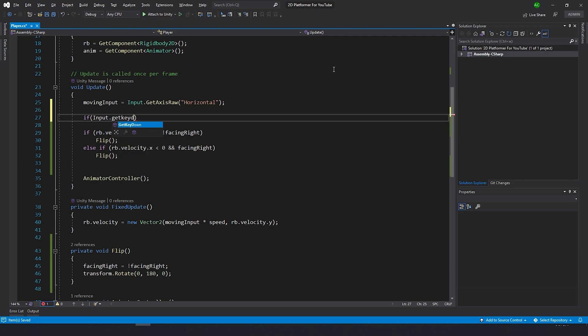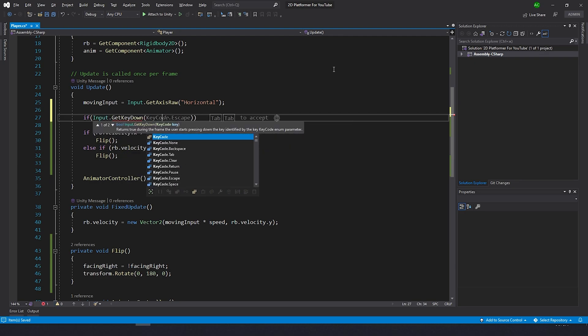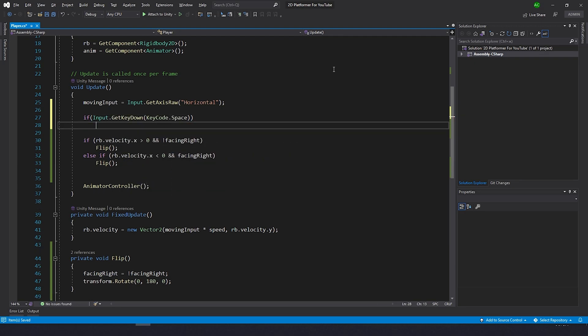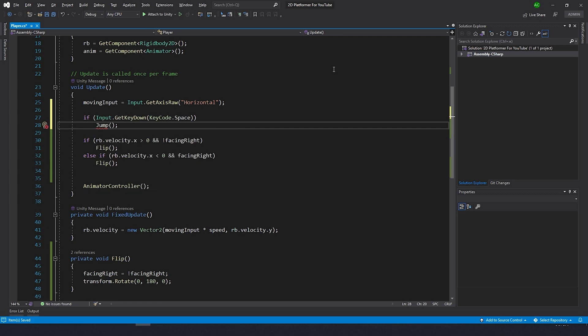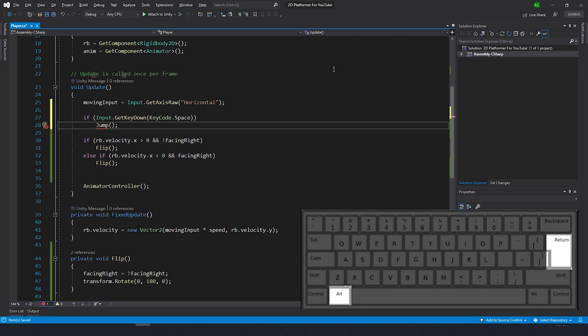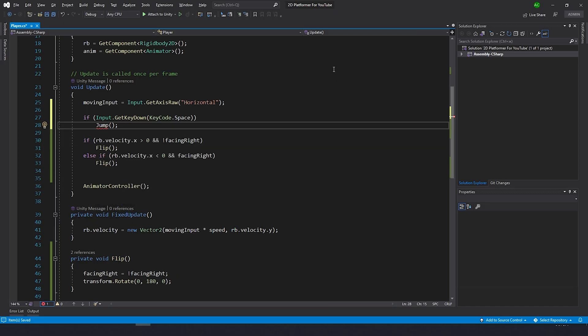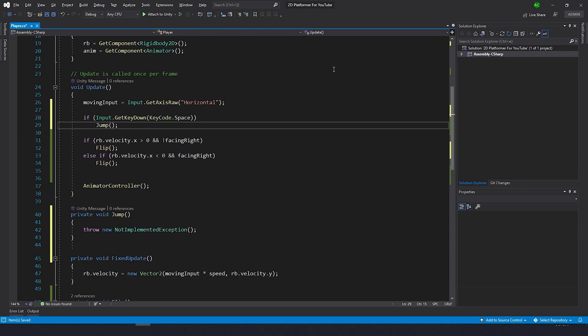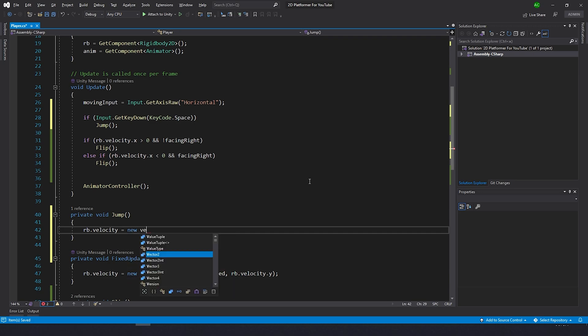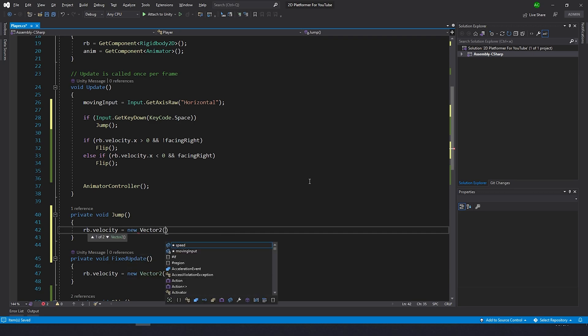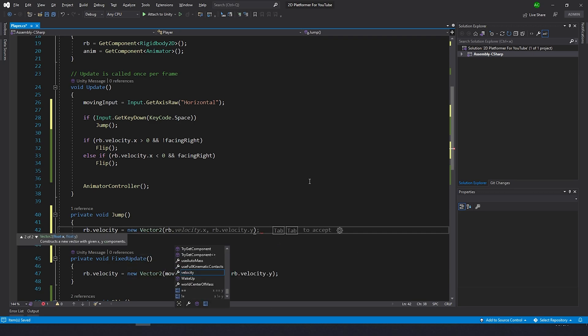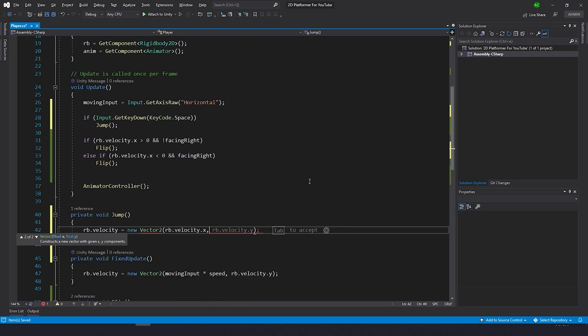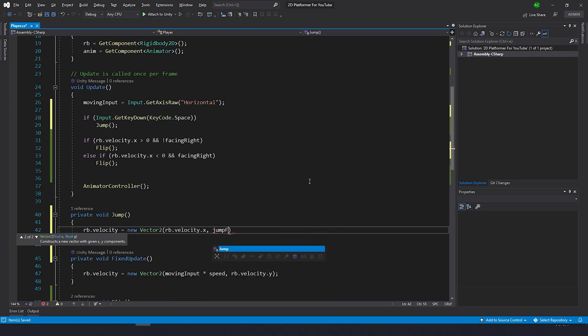It's not created yet, but what we can do is select it and just click Alt+Enter as a hotkey. It will offer us to generate method. This is what we're gonna do. Inside of this method, I'm gonna type rb.velocity equals to new vector 2. We're not gonna change velocity on the X, but we need to change velocity on the Y, and I want to use jump force for that. So let's just type jump force. Again, it's not created yet, but we can use the same way to create a field.